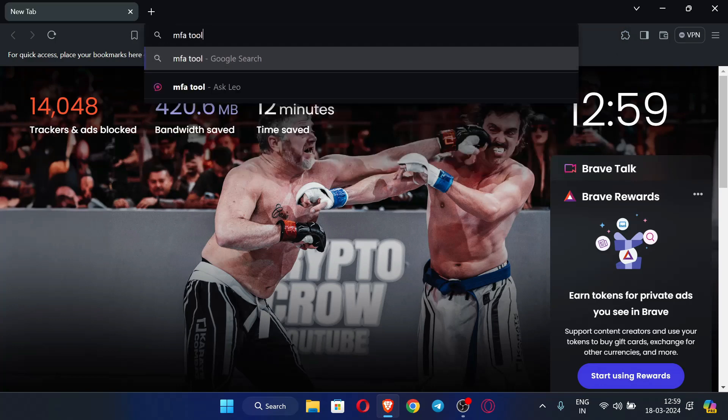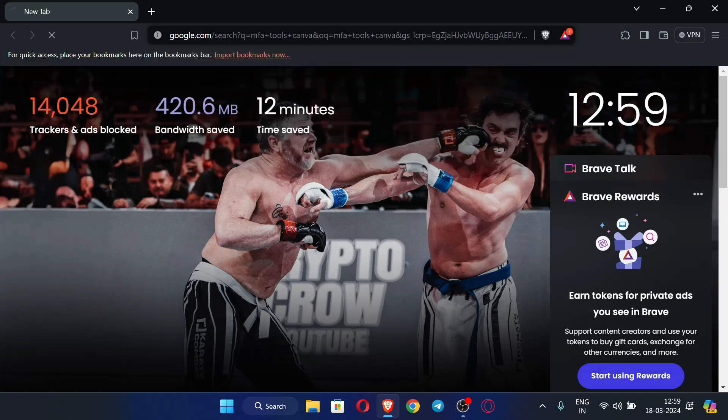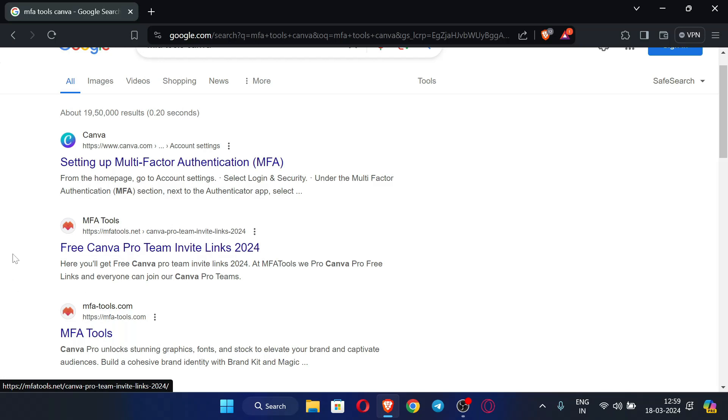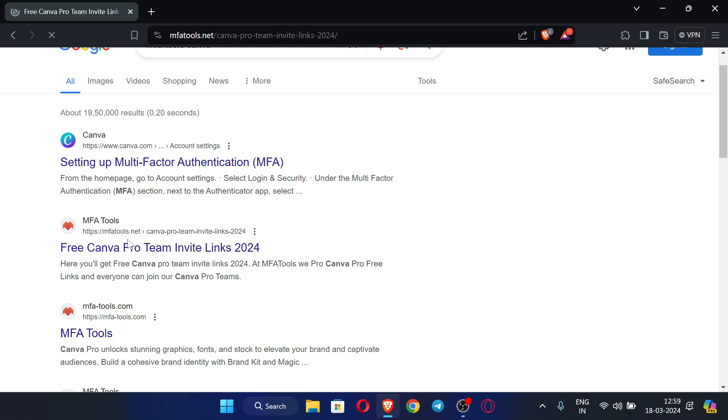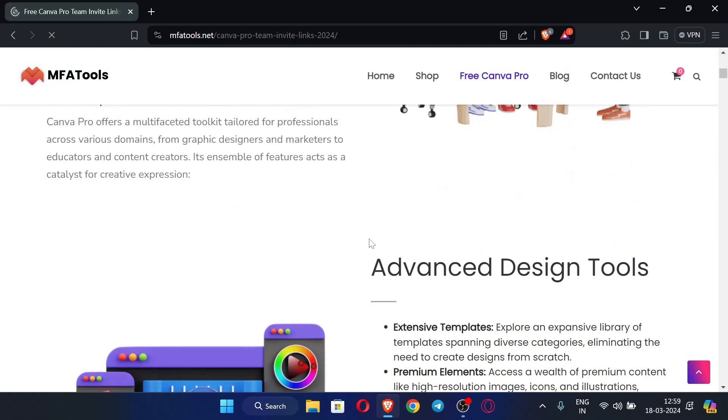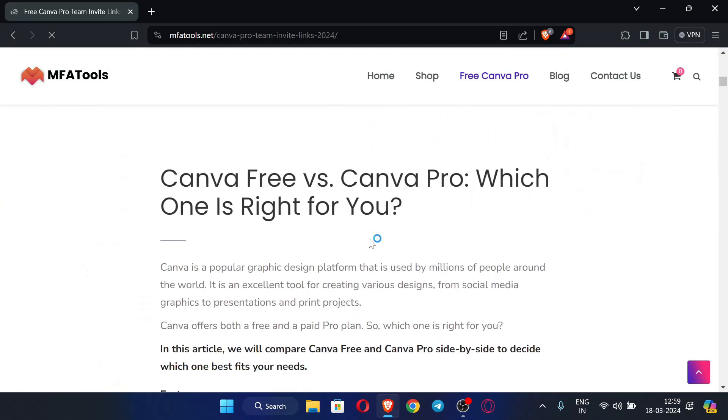Now you can search for MFA Tools Canva. This is the link which we are going to use and I will be posting this link in my Telegram channel, so do join. You can just open the link and scroll down here.